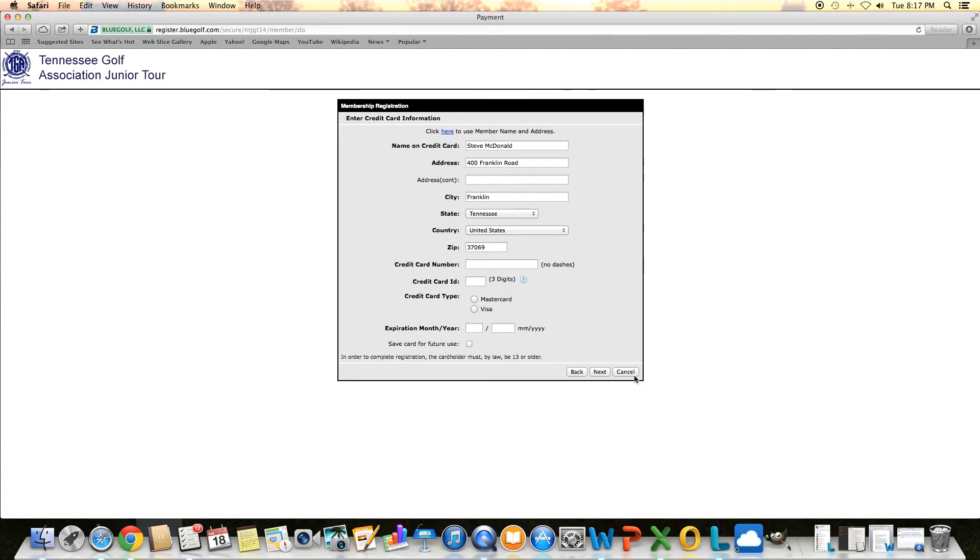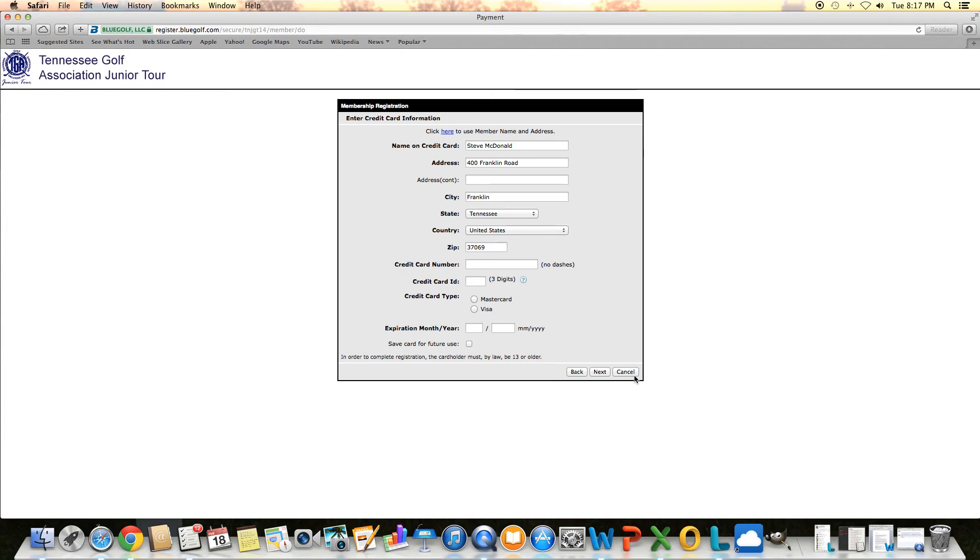And that's going to ask for some credit card information. I'm not going to go through this process because I don't want to charge any cards here. But this is the second to last screen. As soon as you put in all the proper information and click next, it's going to pull up a summary of all the things that you selected that you want to charge. It's going to select your membership, the $105 fee, and then any of the tournaments that you would like to play in.